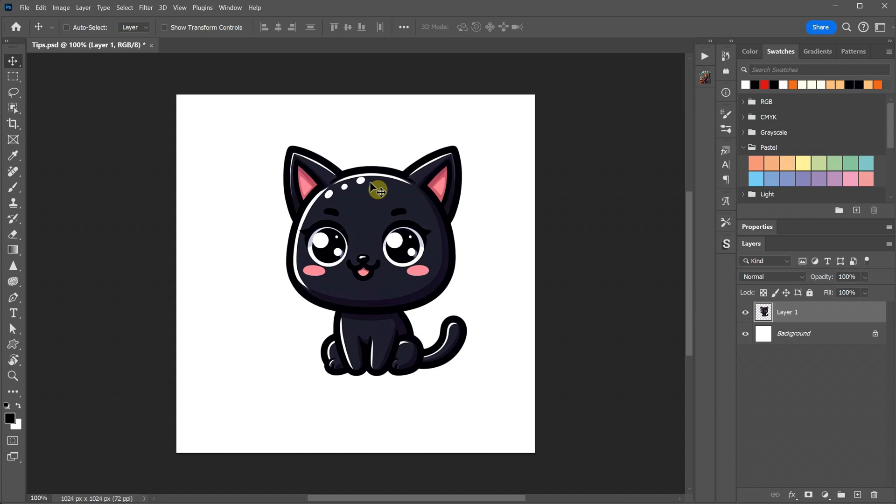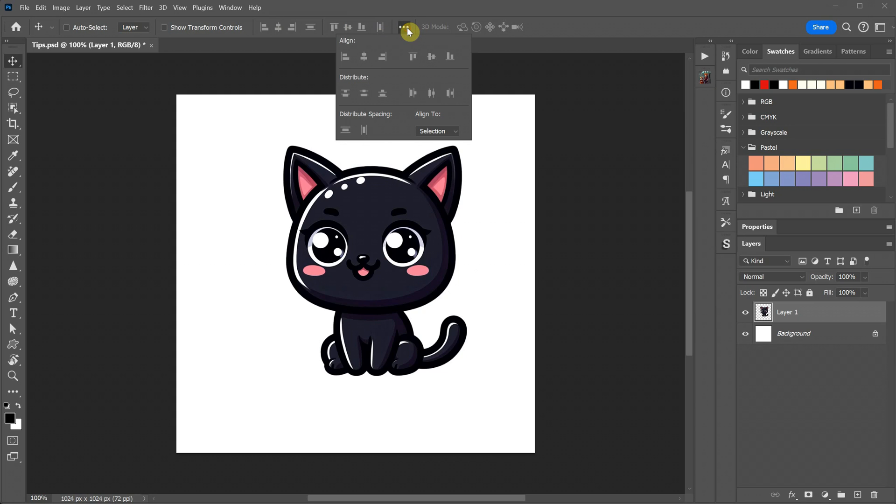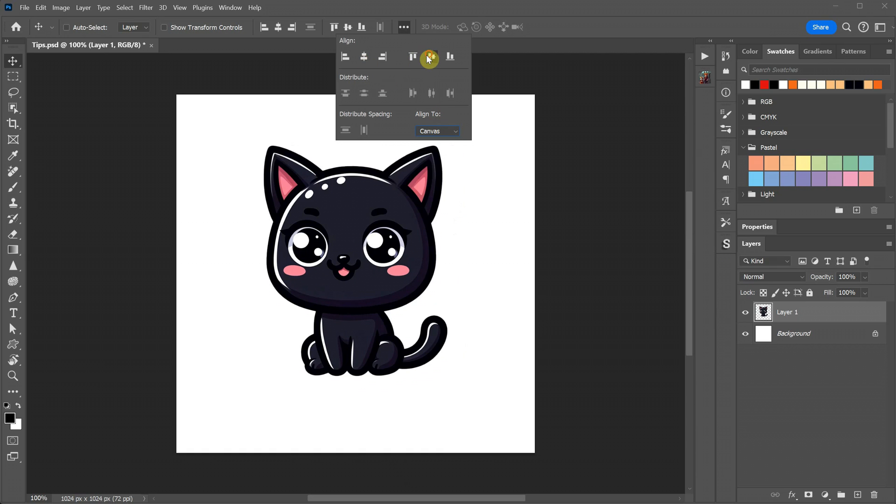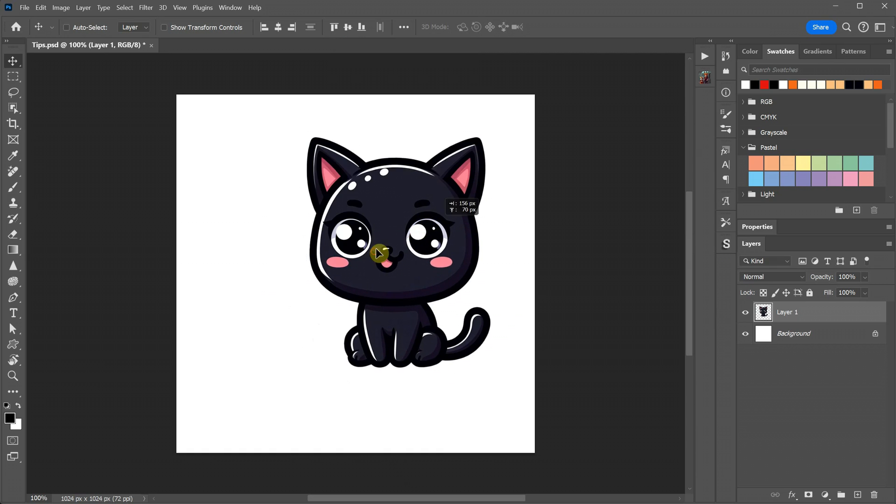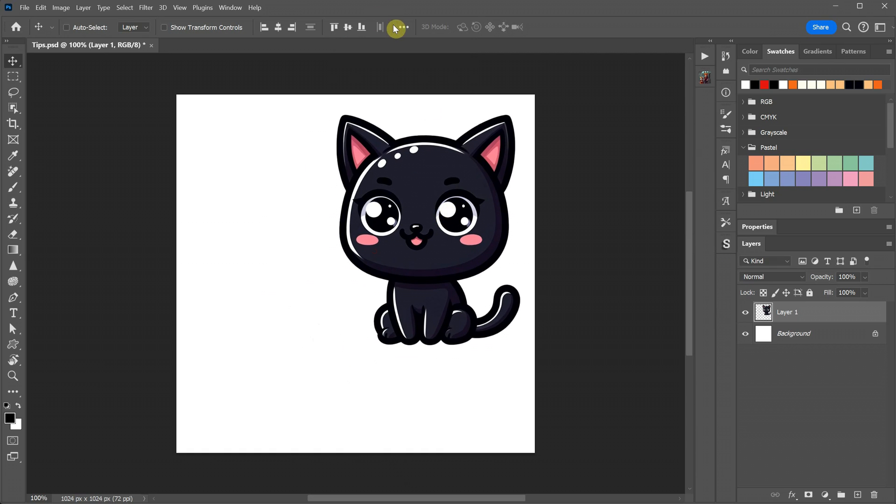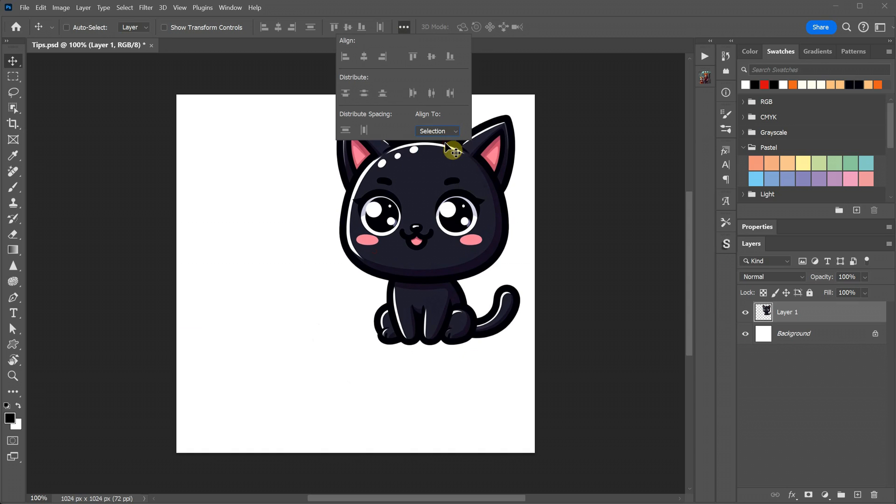One solution is to click on the three dots and change the alignment from Selection to Canvas. Now, the align tools become active. I'll turn them off and show you a faster method using shortcuts.